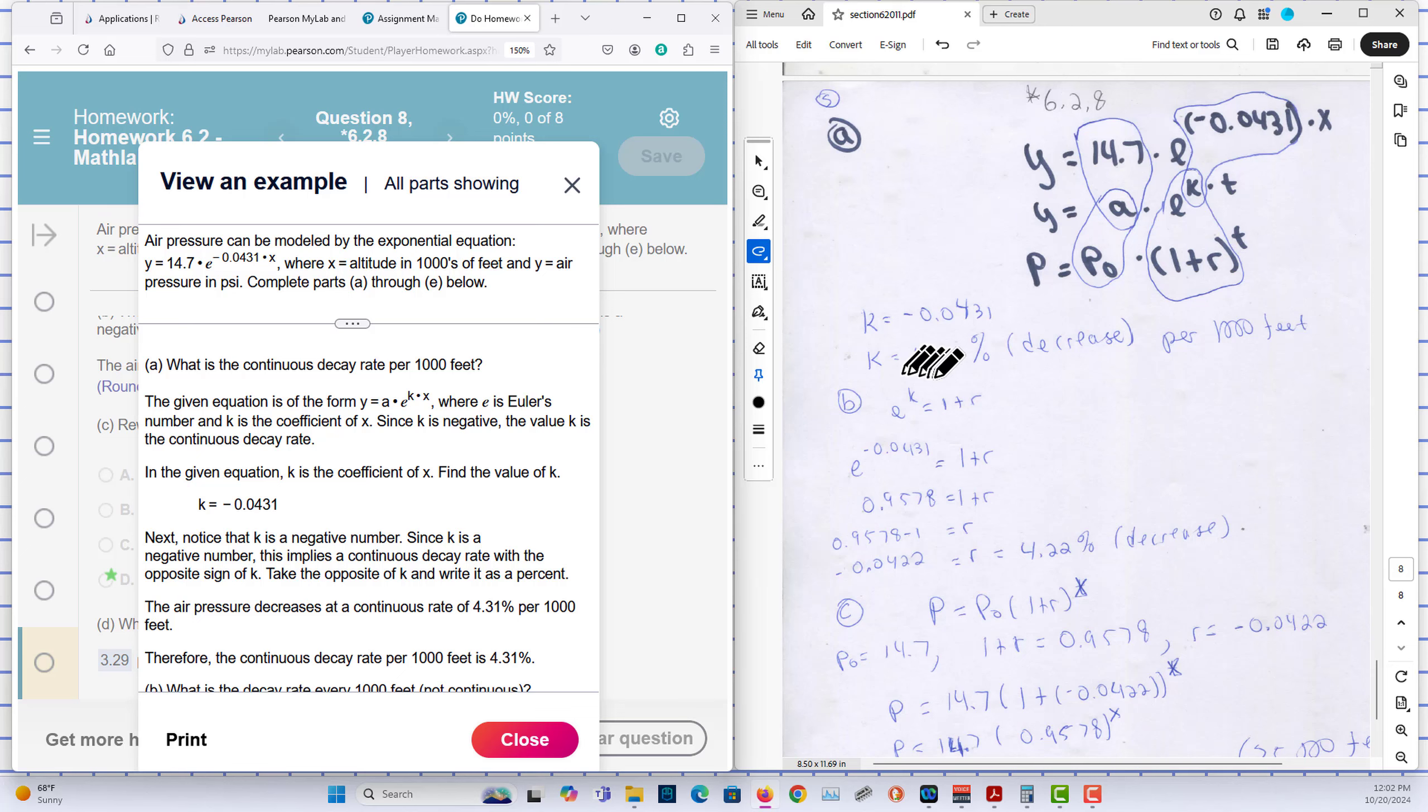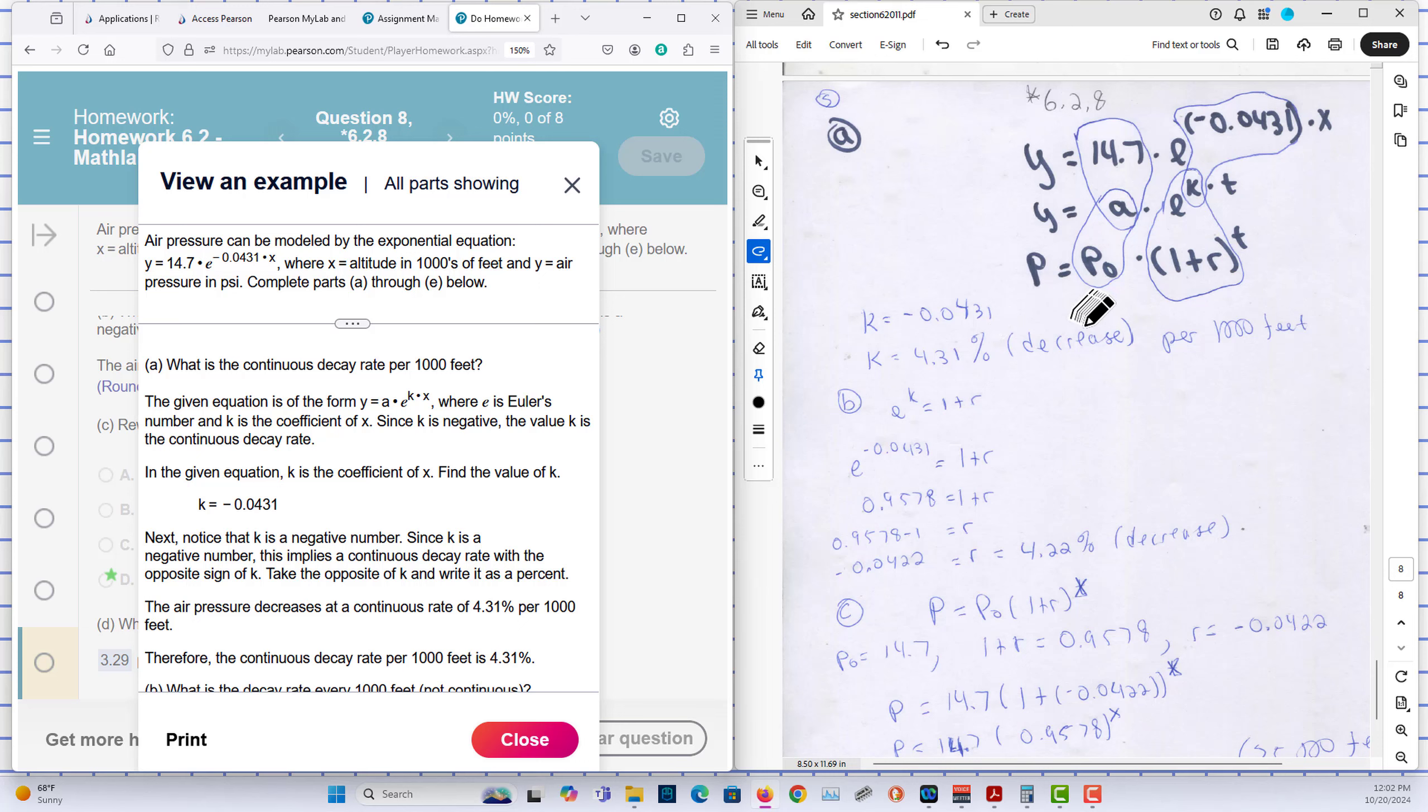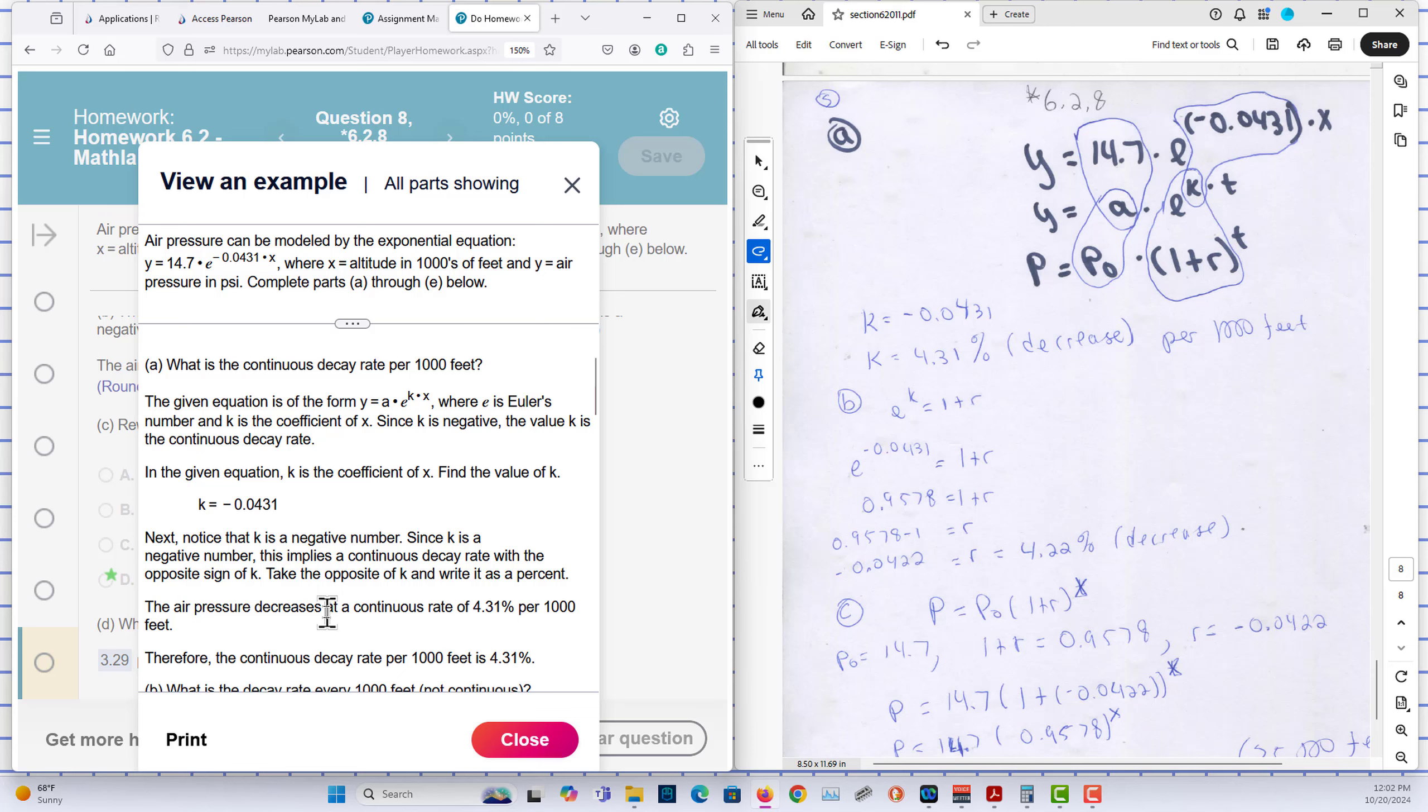We can change it to a percent and multiply it by 100. Since this is less than 0, we have a decrease per 1,000 feet here.